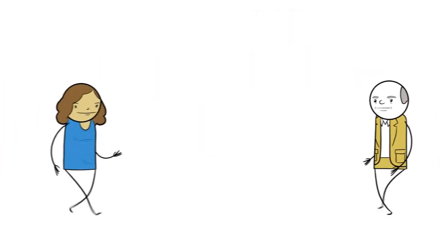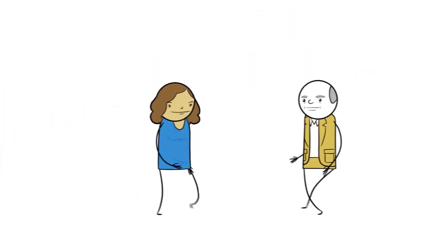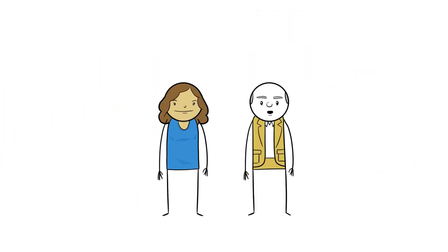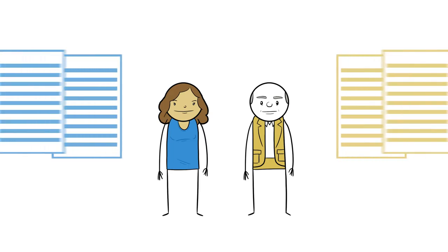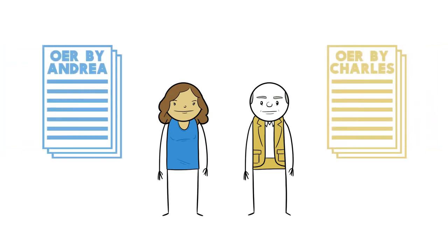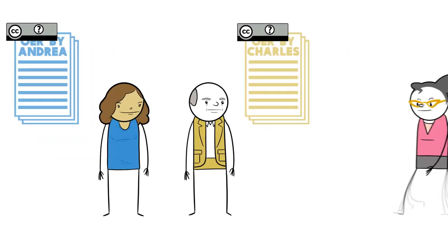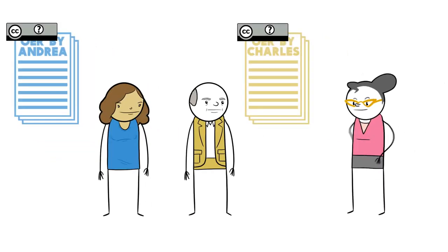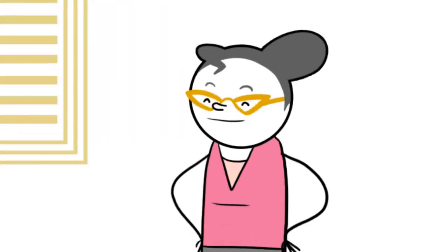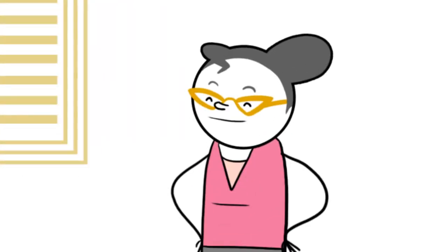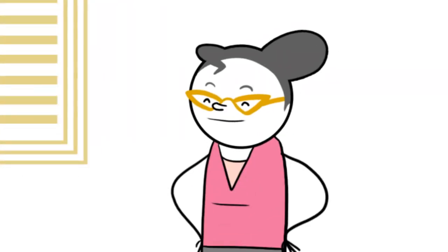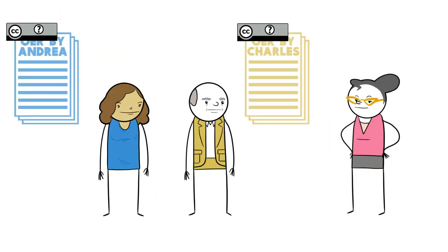This is Andrea and Charles. Hi. Hello. They are each developing their own chapters of an open textbook to be licensed separately. That's right. When they have questions about which license to use, they ask Beth, the scholarly communications librarian. Beth is considered the leading expert on campus in Creative Commons licensing. Most people think she's pretty cool. Andrea and Charles would agree.